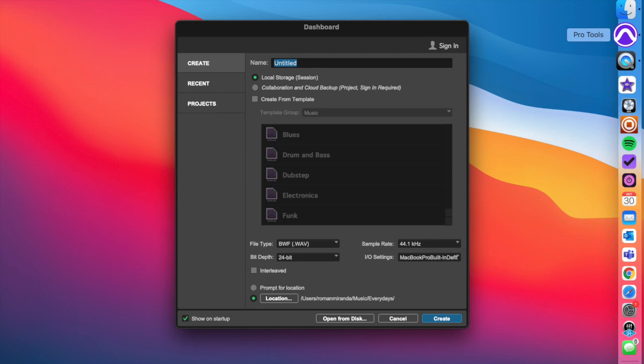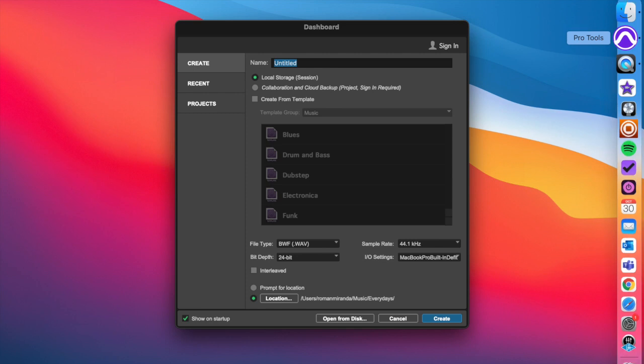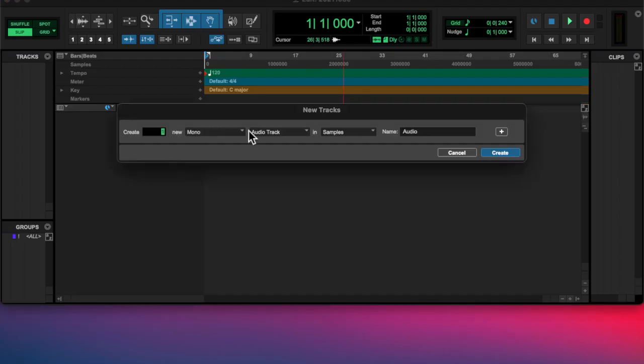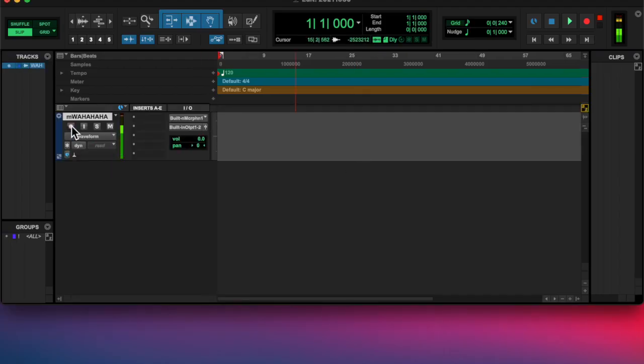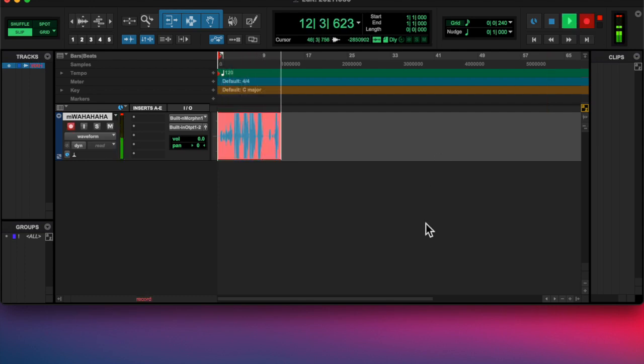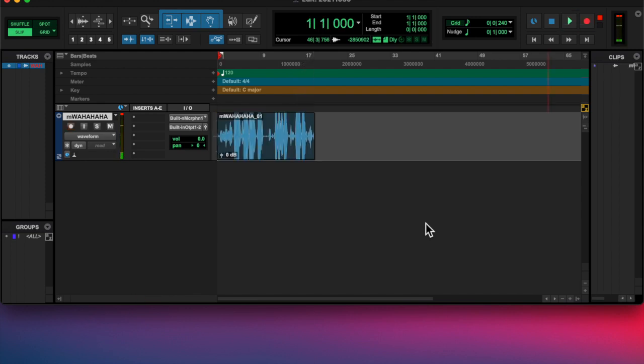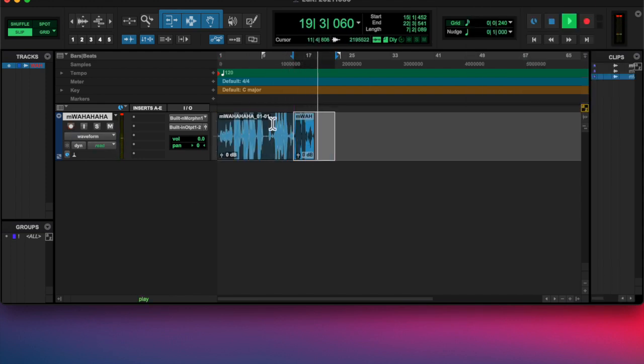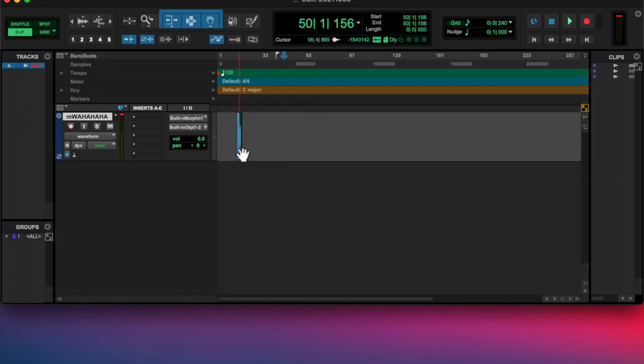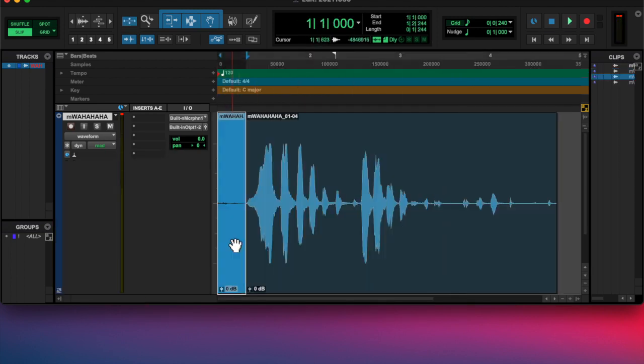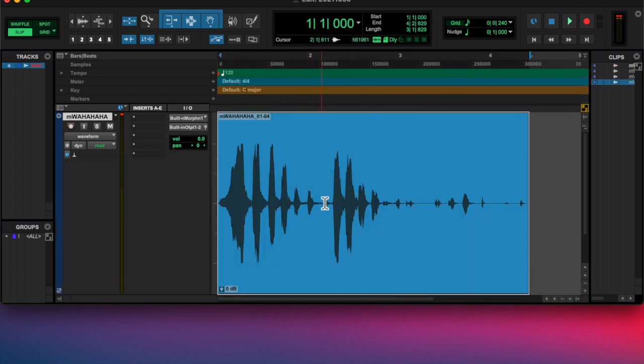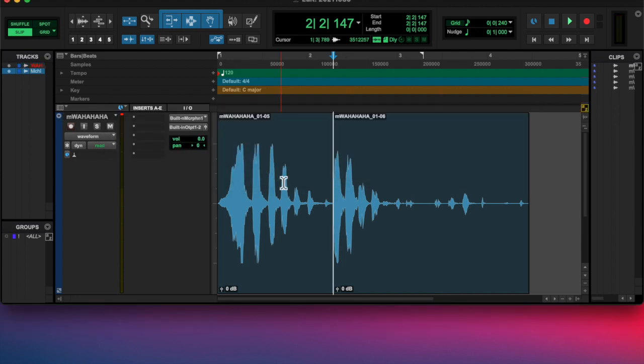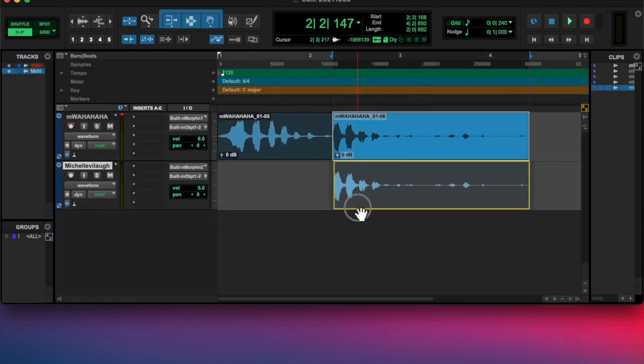What's going on y'all, Roman here from Left Eye Right Eye, back at you with another everyday. Today's October 30th. Michelle and I are going to a Halloween party, so we decided to be a little evil and do an evil laugh. I recorded us laughing into the built-in microphone on my Mac.